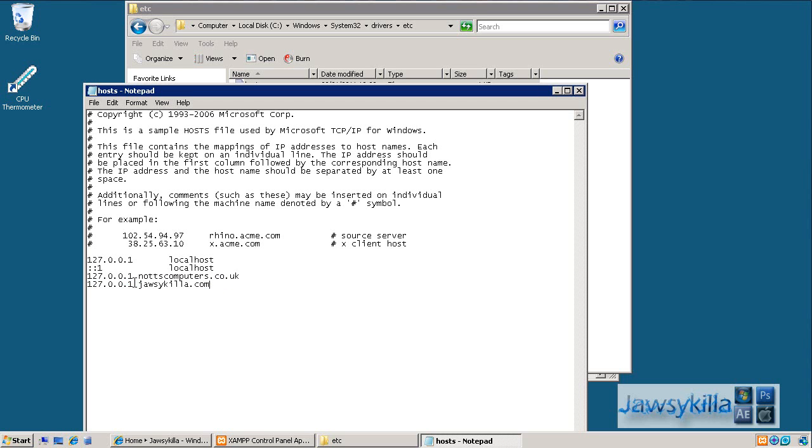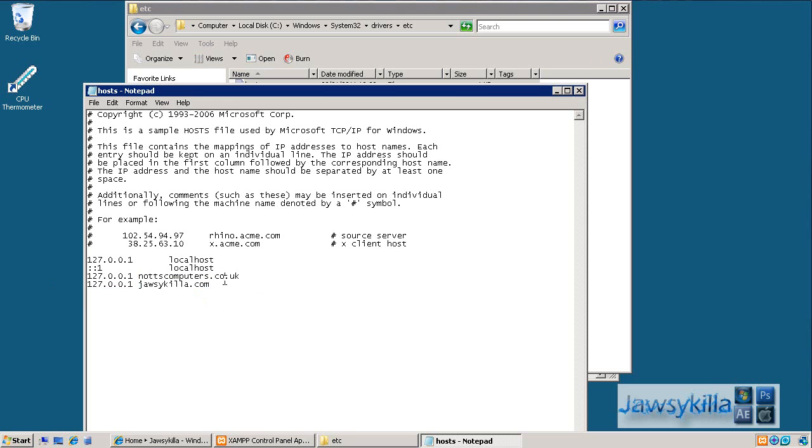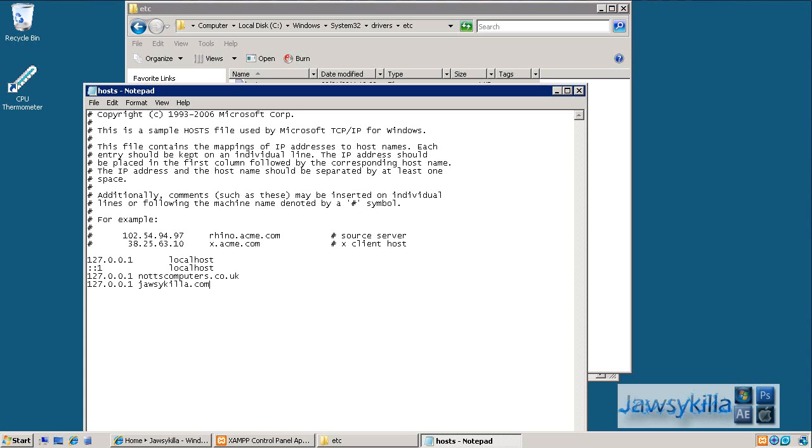Same for knotscomputers.co.uk. And then from there the Apache server will handle what is being passed through the headers. So say you've got a website called fixmypc.com, you don't own the domain yet but you want to test your Apache server. So just put 127.0.0.1 and then fixmypc.com. And then once you've done all that, save it.